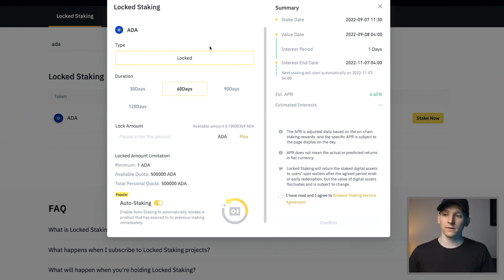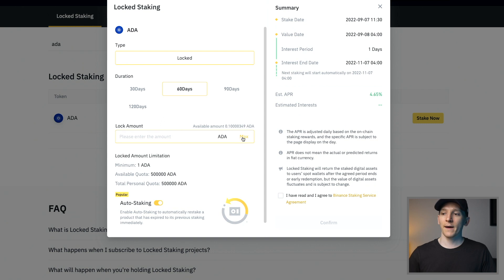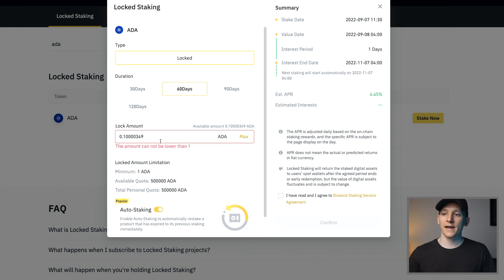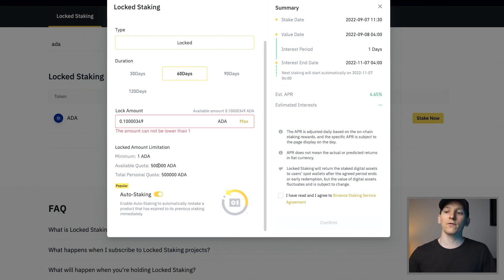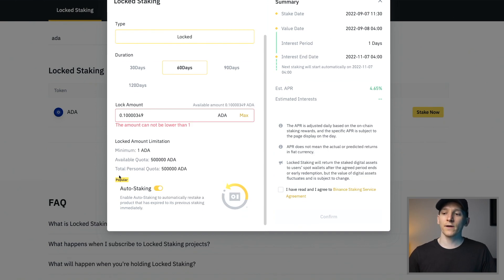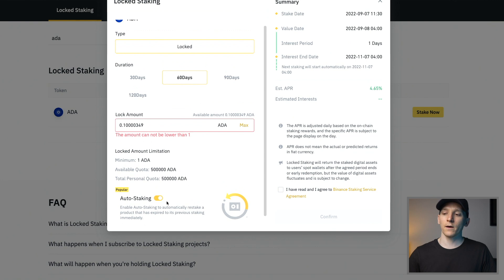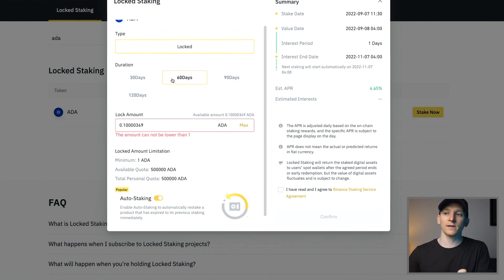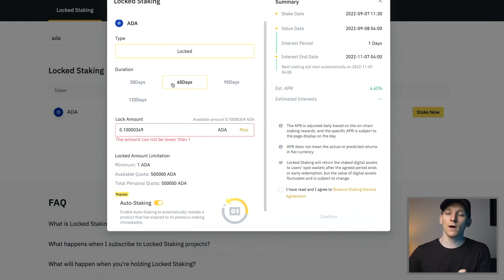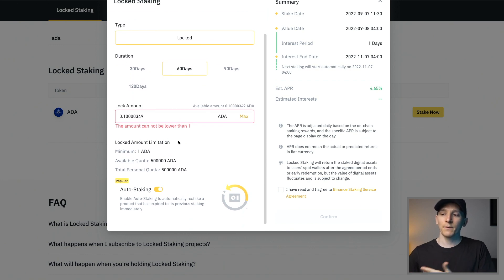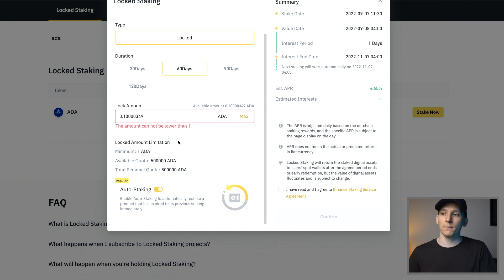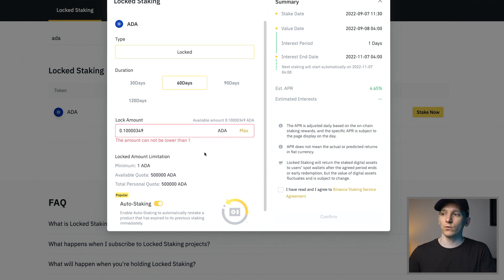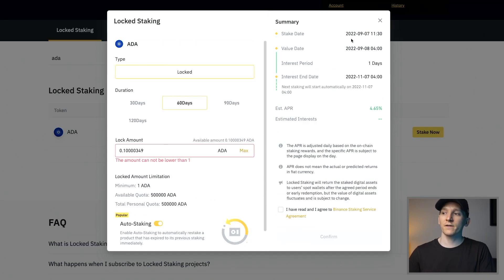All we have to do is go and stake. You obviously need the crypto in your account. Choose locked right here and then choose the duration. Locked amount, you can choose any amount that is allowed. So the minimum is one ADA and the available quota is 500,000 ADA per time. Now you can go to auto staking here and click this on or off. Auto staking means that if it's a 60 day lockup period, after 60 days, the platform will auto restake for you. So it'll just keep doing it rather than you having to jump in and redo it yourself.